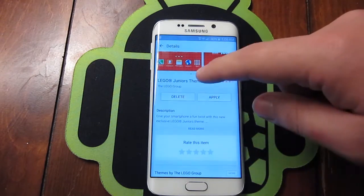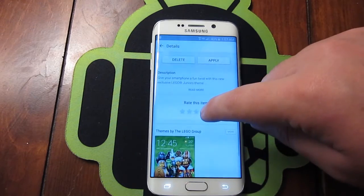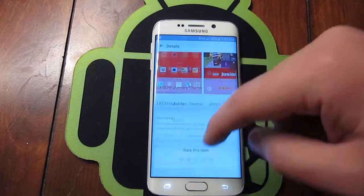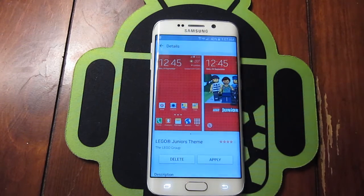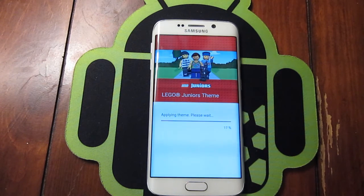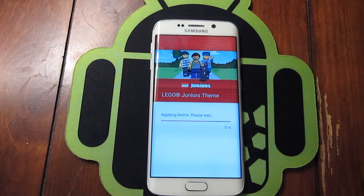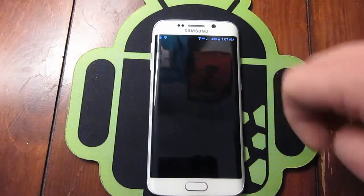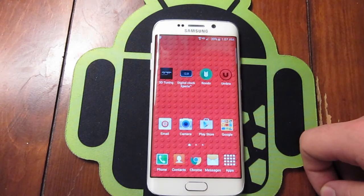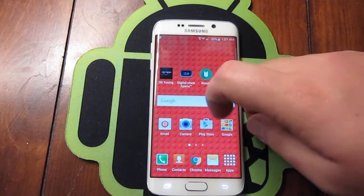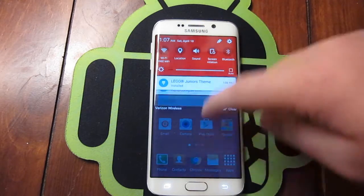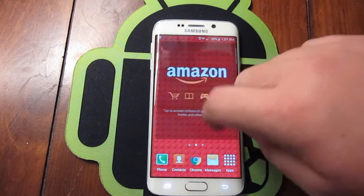Depending on what you want to do, you can delete it if it wasn't for you, or rate it. But the first thing most of you want to do is apply it, so hit the Apply button. It's actually pretty quick — we're at 80 percent... and bam, 100 percent.